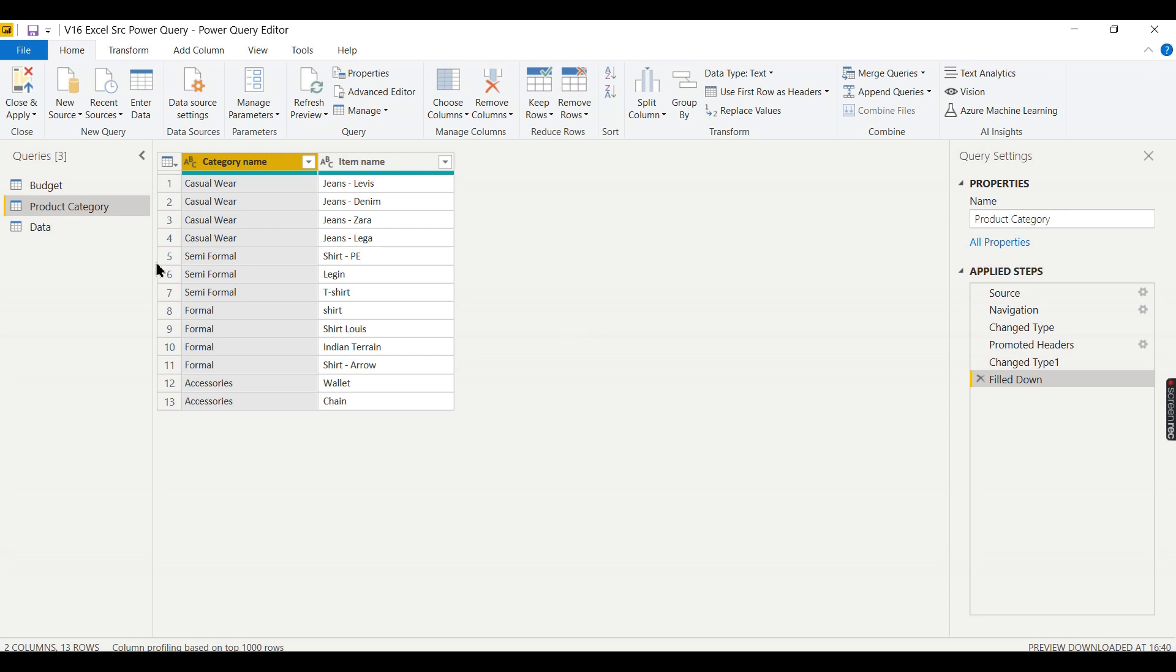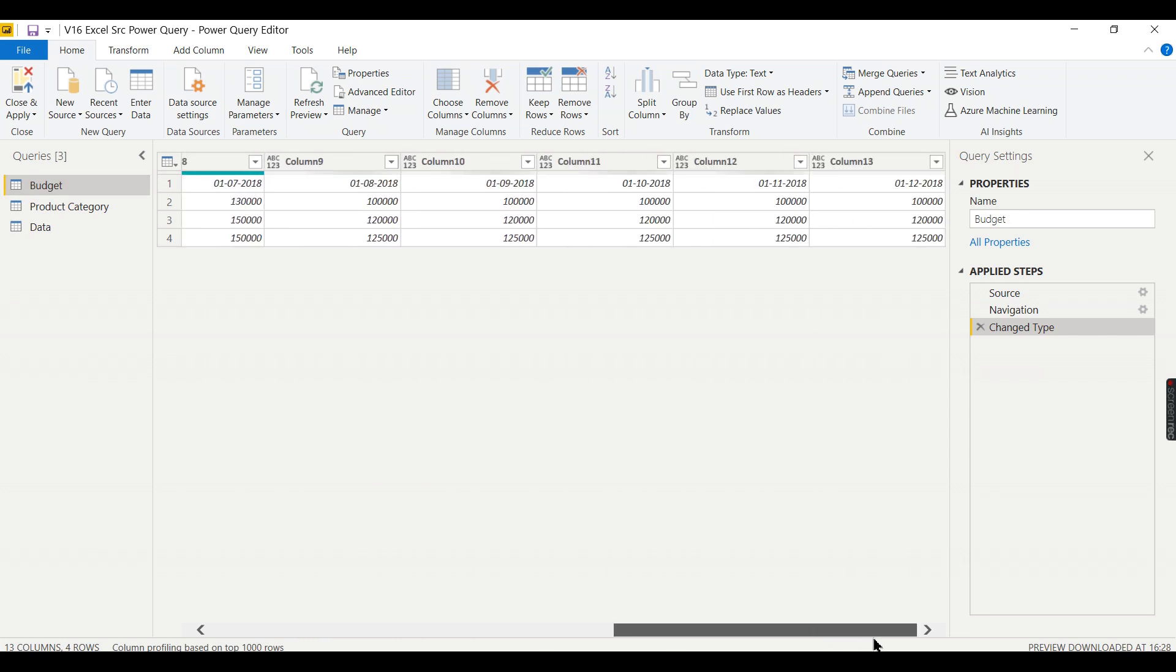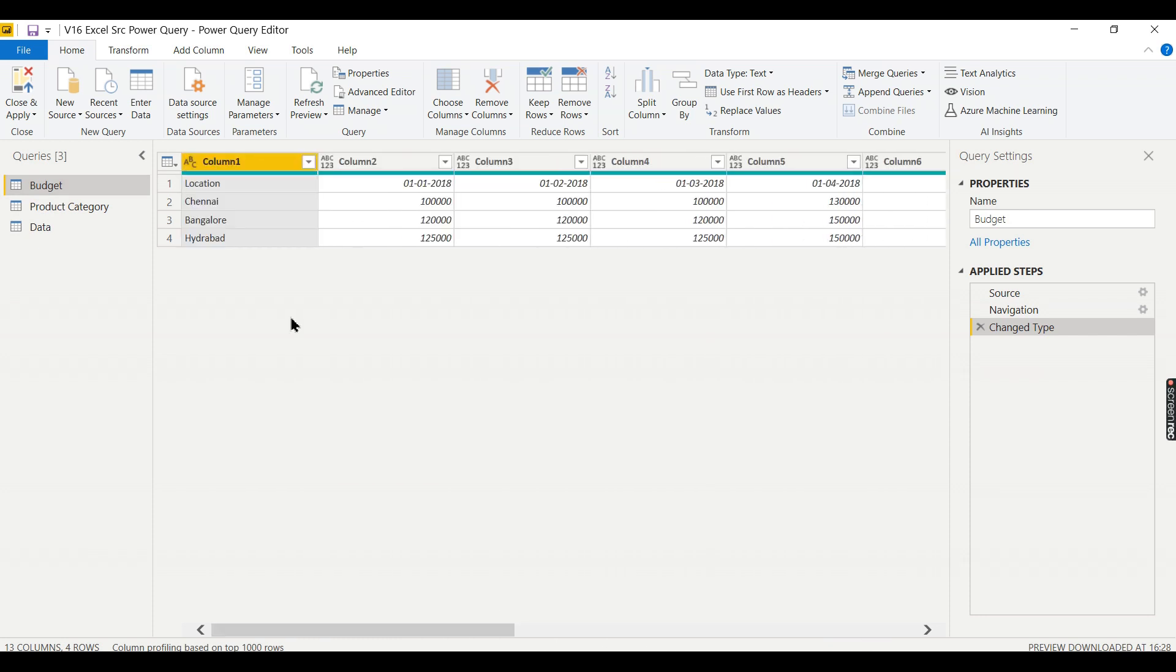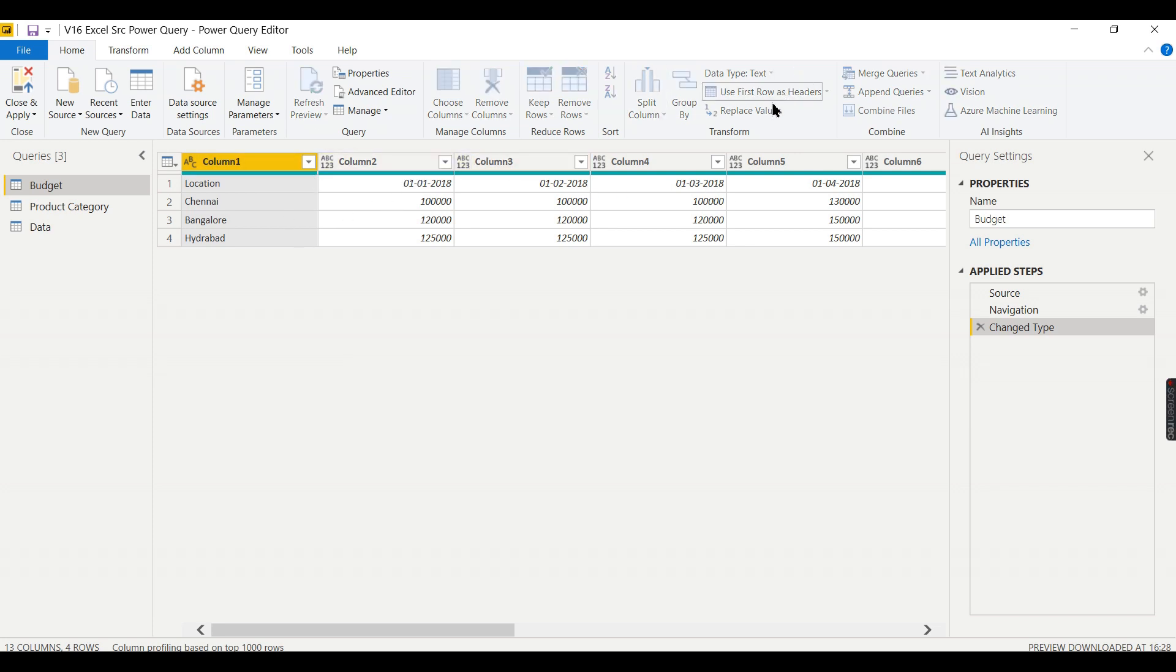Another important problem here is pivoting and unpivoting. Let us try to promote as headers. If you are unpivoting this, you will not get this column. You need to have column header here, then only you need to go for unpivoting, so that column headers will become your data.